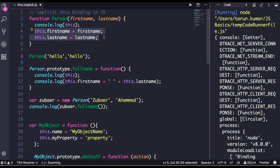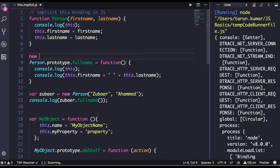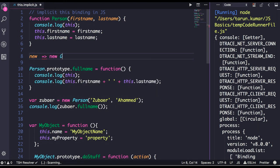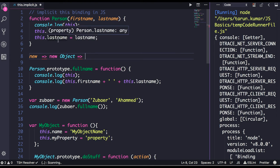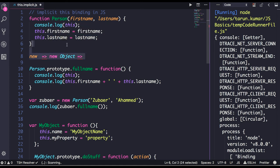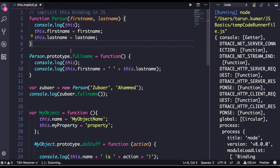When we create a new object using the `new` keyword — as we've seen in the previous video — it creates a new object and binds `this` to that new object, so `this` will have only `firstName` and `lastName`. But if it's just a plain function call without `new`, `this` points to the global scope.